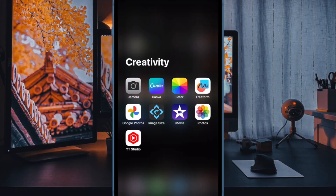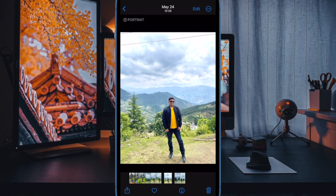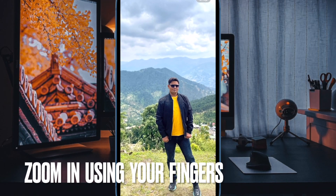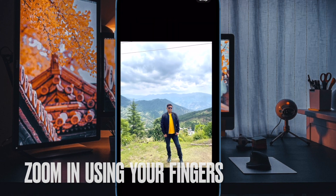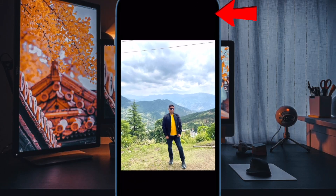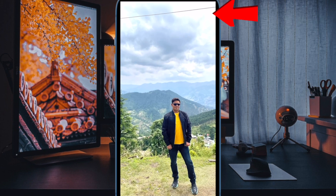First off, open the Photos app on your iPhone. Then navigate to an image where you wish to use the one-tap crop functionality. Then zoom into the portion of the image you wish to crop. A new crop button will appear in the top right corner of the screen — tap on this button.